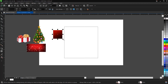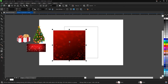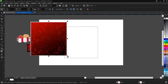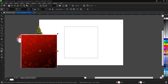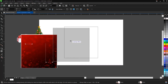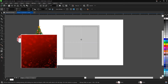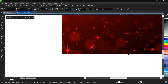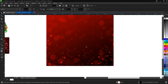The first thing we have to do is Power Clip this image into the square we just created. If you don't know how to Power Clip, I have a video in the description below that explains it. To Power Clip: right-click, drag and drop, then select 'Power Clip Inside.' Also remove the outline — right-click and remove the outline.